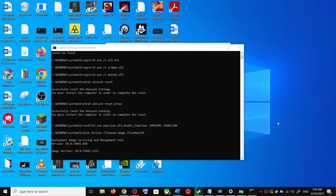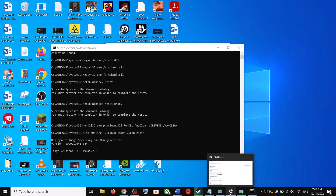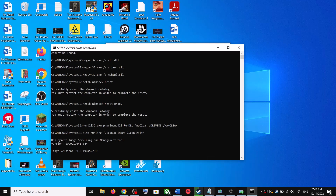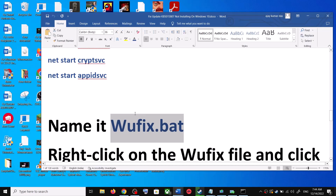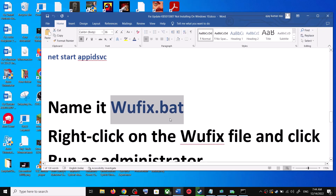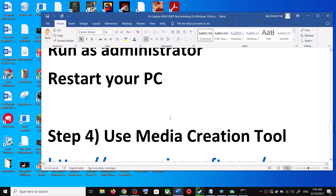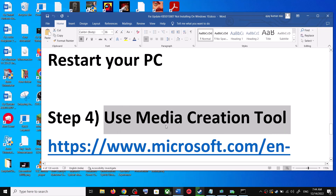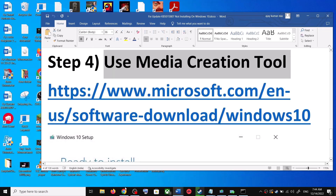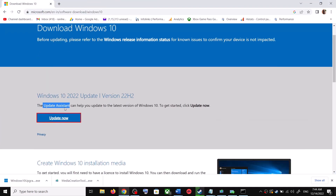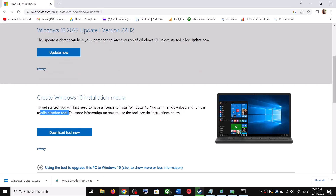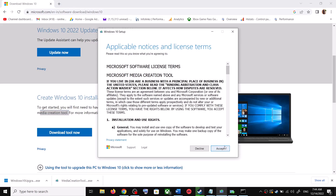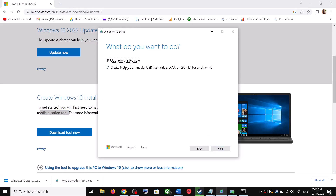After the system restart, try to update Windows 10 once again. If you are still unable to update, the next and last step is to use the Media Creation Tool. Go to the same Microsoft website, scroll down to find the Media Creation Tool, and click Download Tool Now. Once the download is complete, run the exe file.